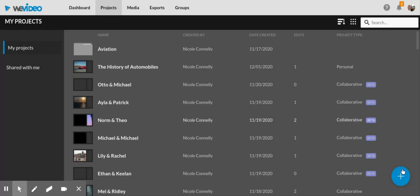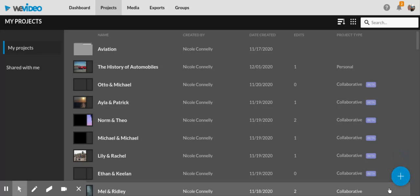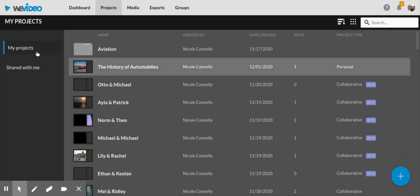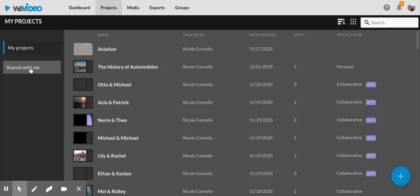Clicking the plus button will create a new project for you. If you're working with a partner, select the Shared With Me option, and when you click on it, find the name of you and your partner.